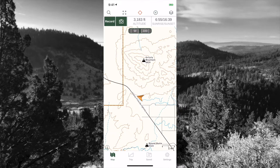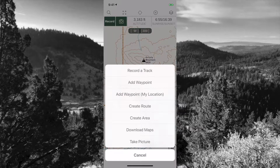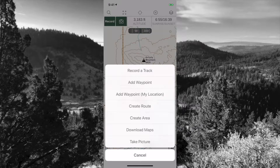The next button is the plus sign, which allows you to do different things like record a track, add waypoints, create routes, areas, and download maps — we'll get to that in a separate video — and take pictures, which we'll also cover in a separate video.